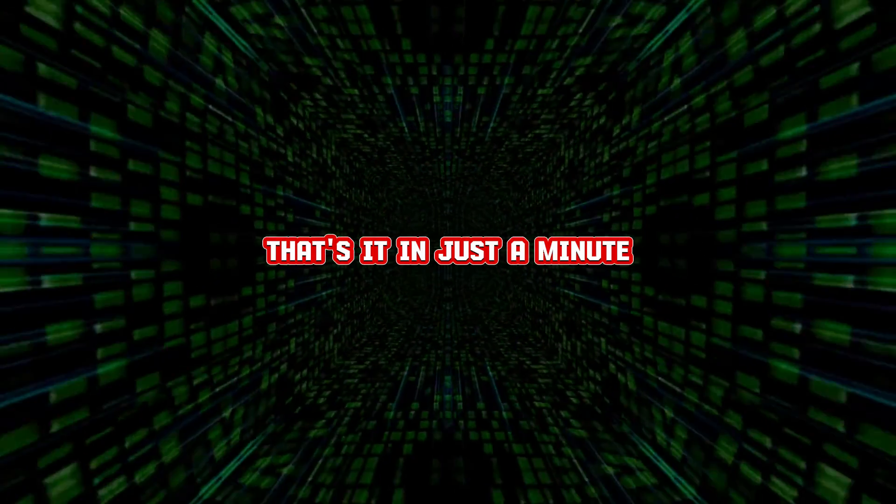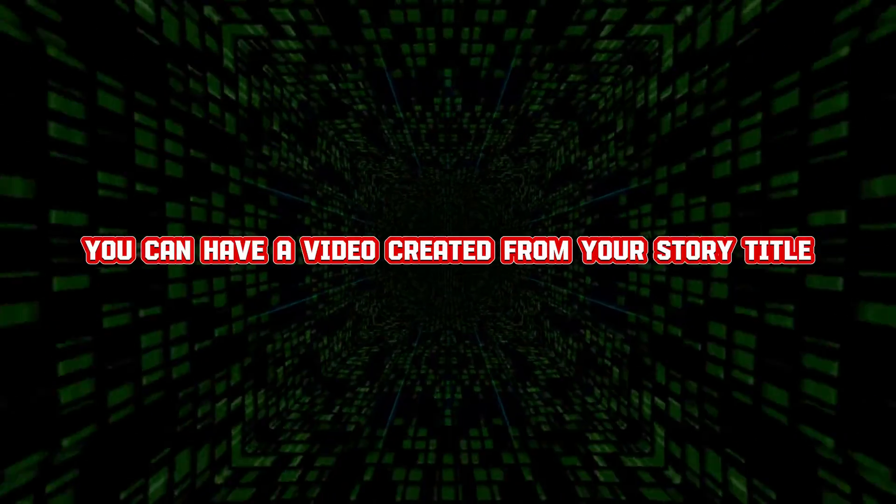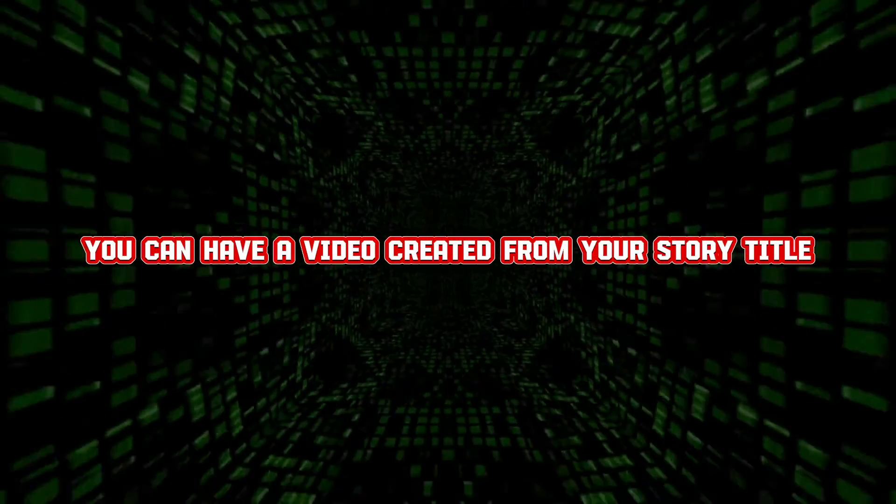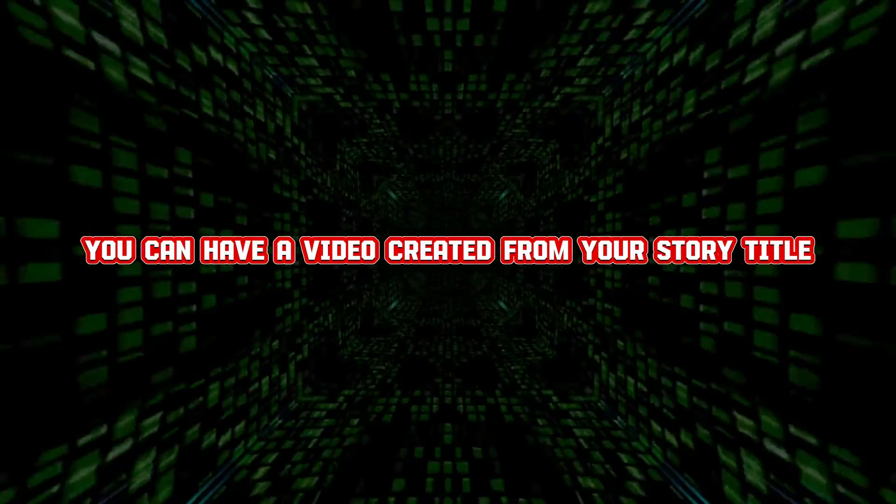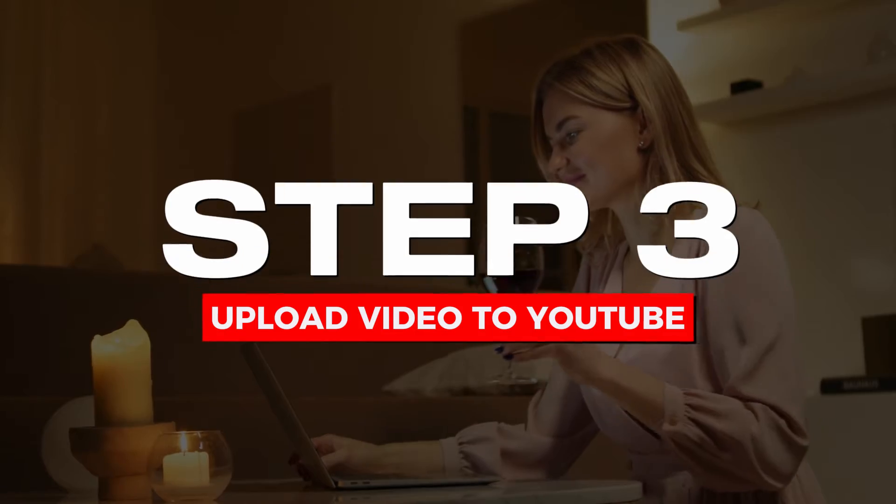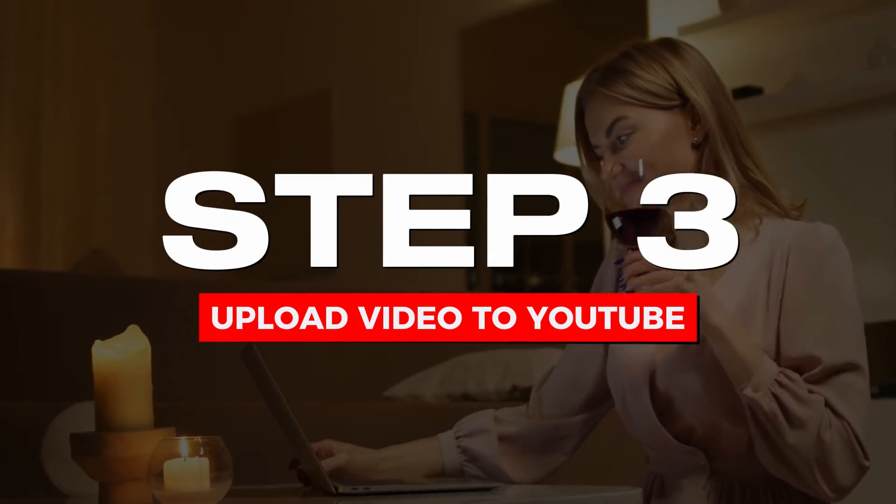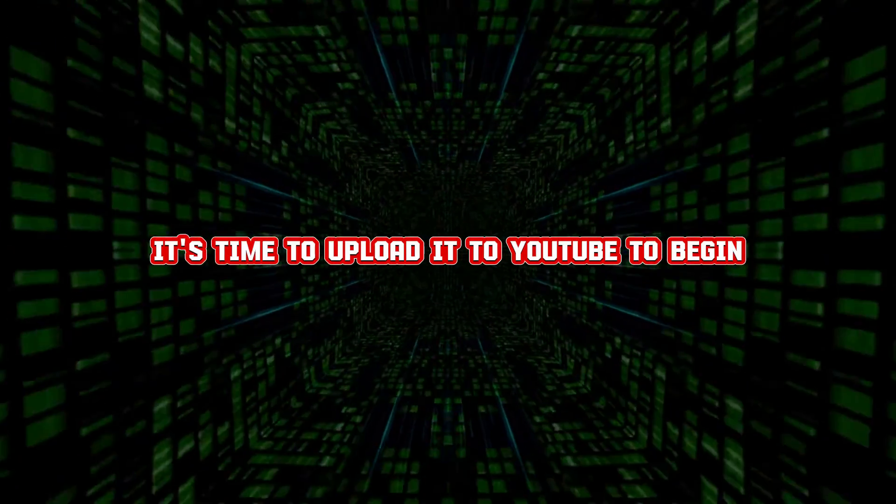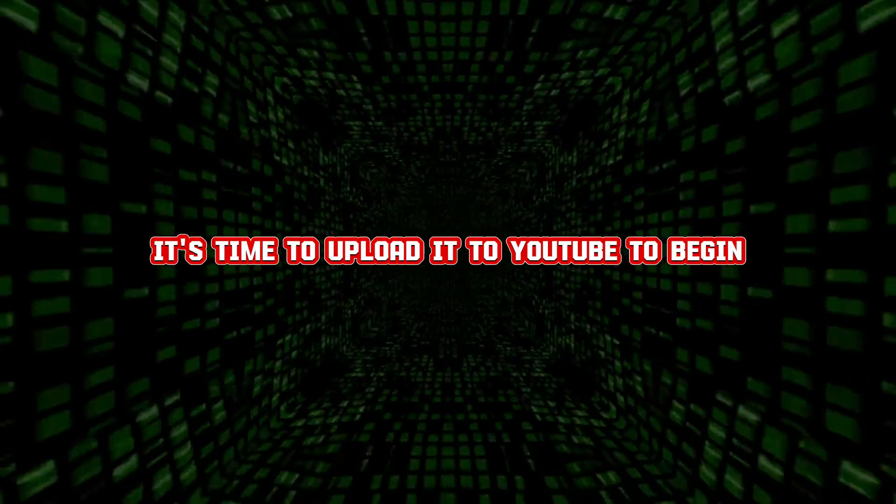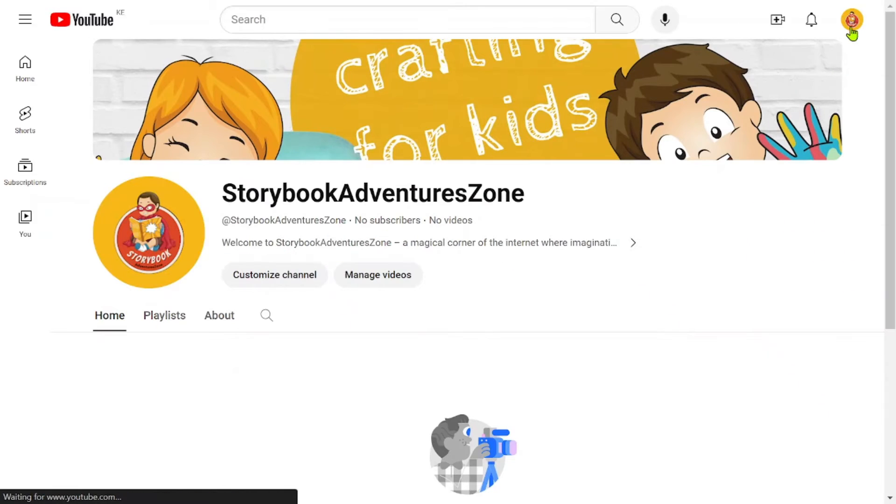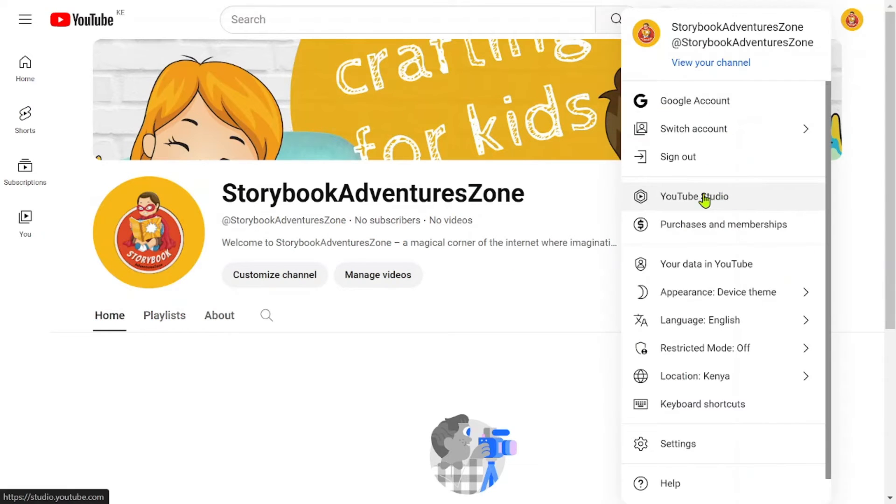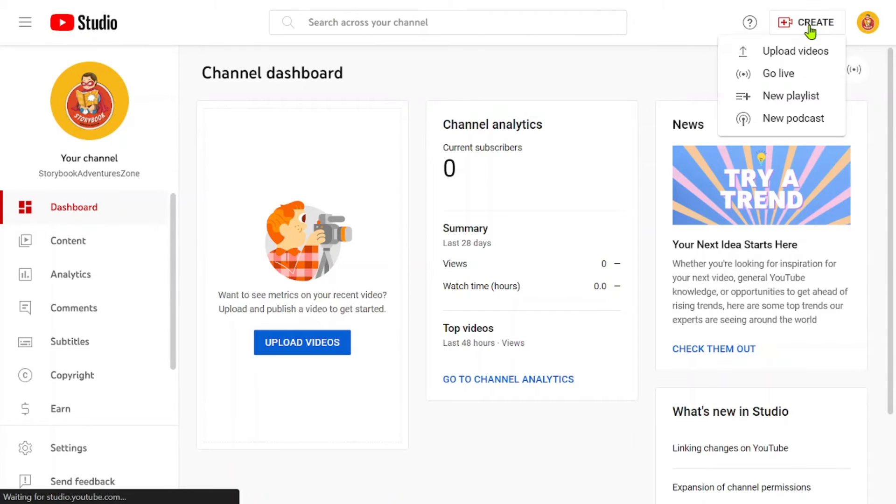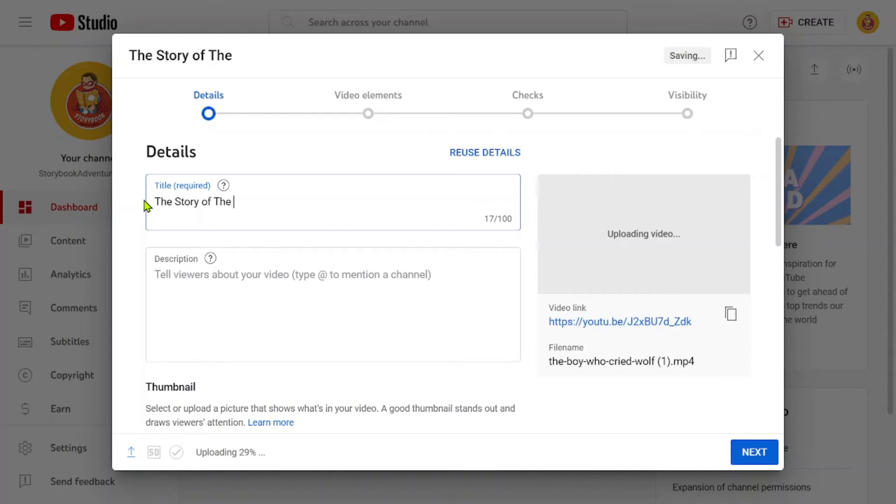That's it! In just a minute, you can have a video created from your story title. Step 3. Uploading to YouTube. It's time to upload it to YouTube. To begin, access YouTube Studio and click on the Create button to upload your video. In the Title field, enter your story title and make sure to copy it.